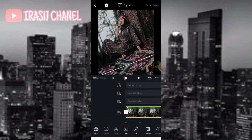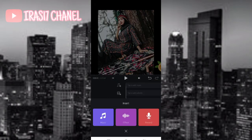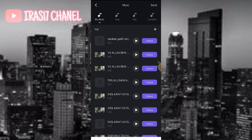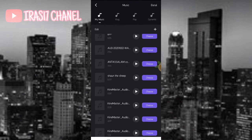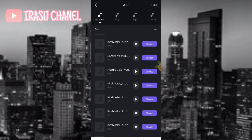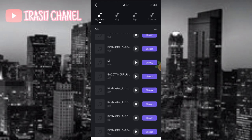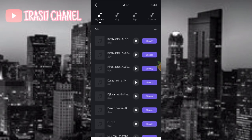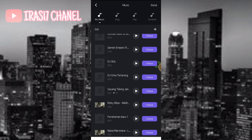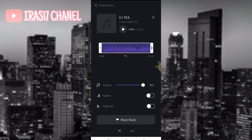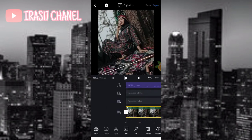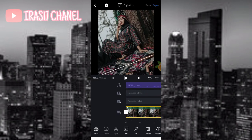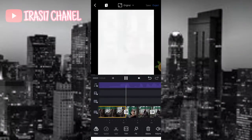Kita langsung ke tambahkan musik ya guys. Disini saya sudah download musiknya, itu di JCO. Buat kalian yang belum punya lagunya, kalian bisa download di link di deskripsi box di bawah ya guys. Kalian tinggal klik aja.